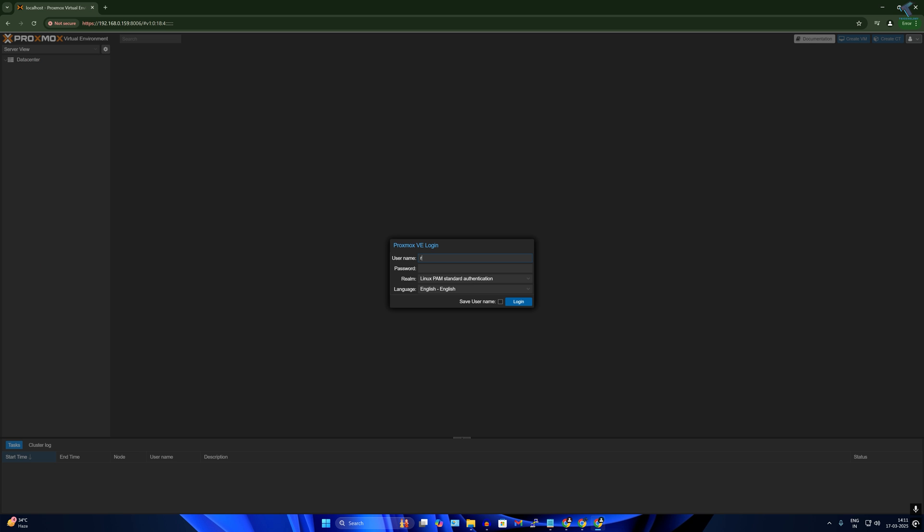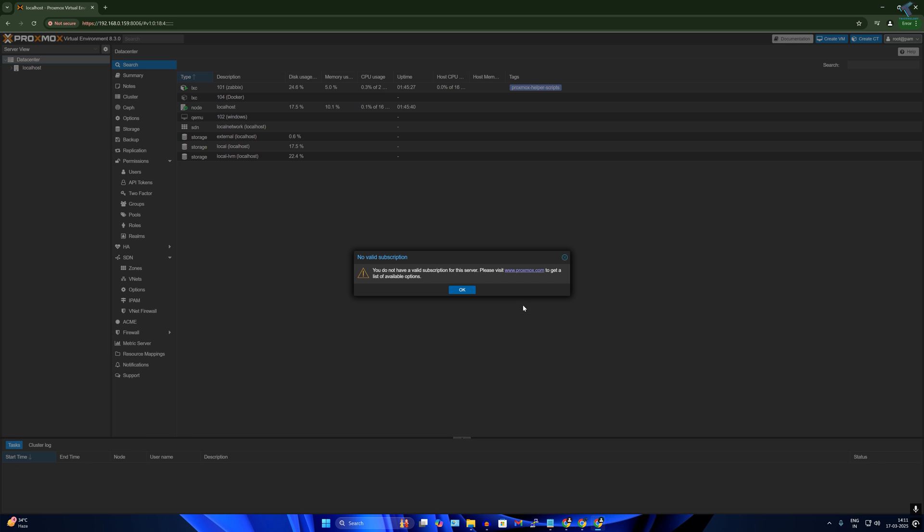So first, I will log in to my Proxmox VM. I'll put my username which is root and the password. After that, I have to select Linux PAM standard authentication, then click on login.